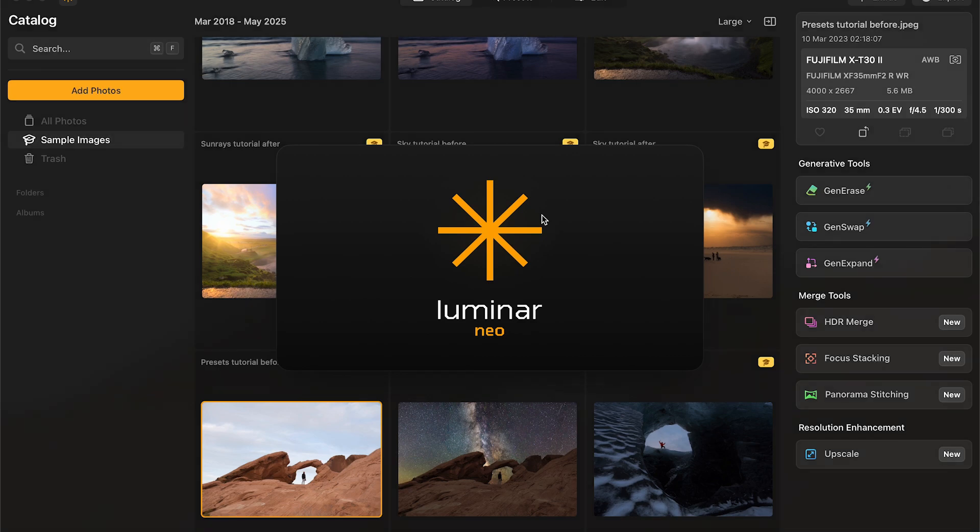I might not be switching just yet, but I did want to test out what Luminar Neo could do. Could it hold its own against programs like Lightroom and Photoshop — the things that I've been using for years in order to work with my photography?